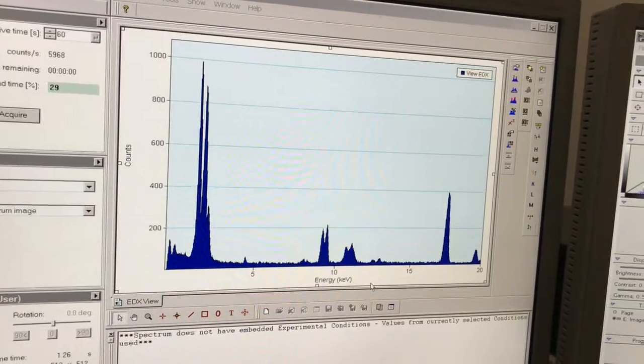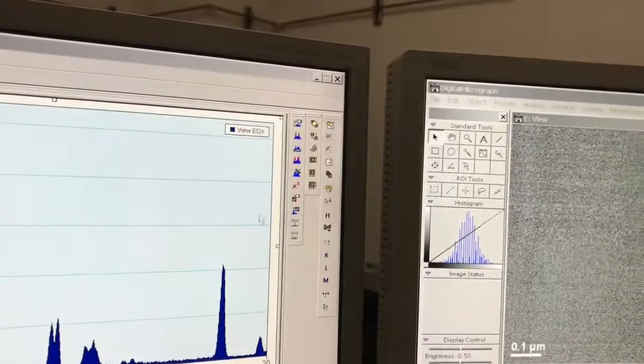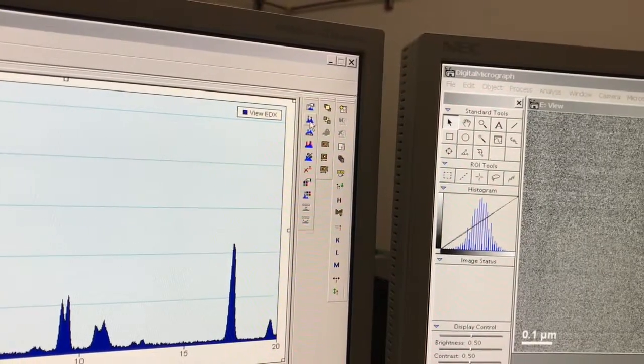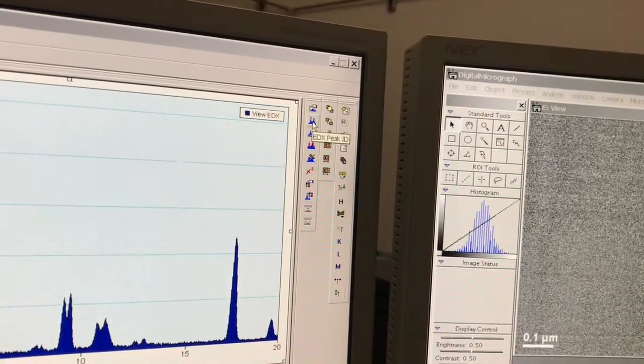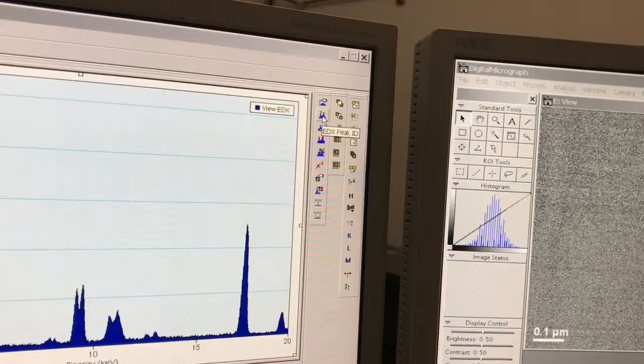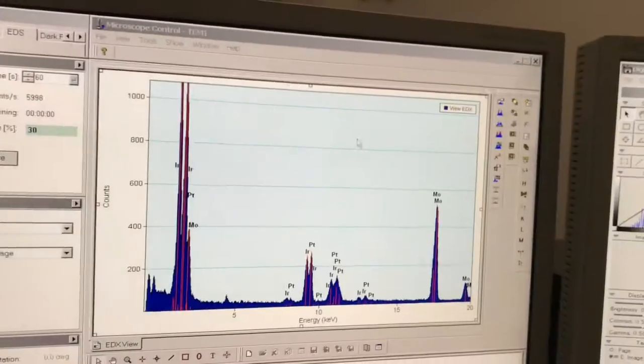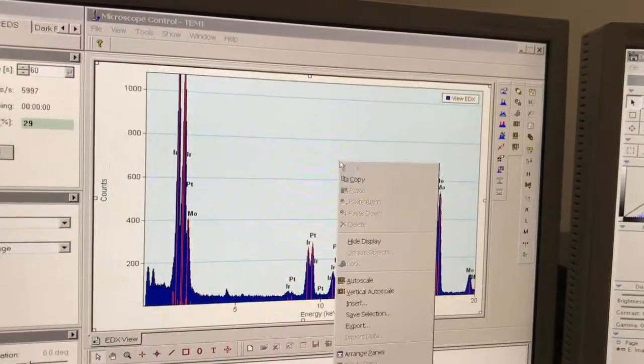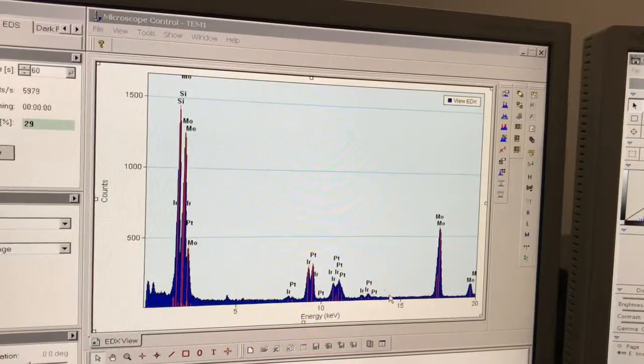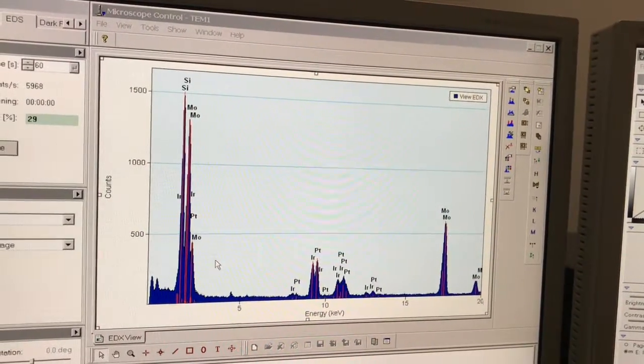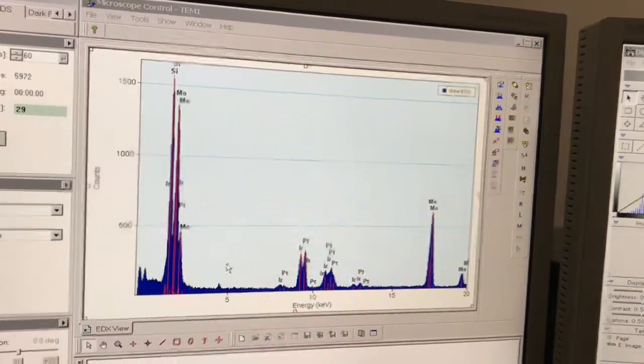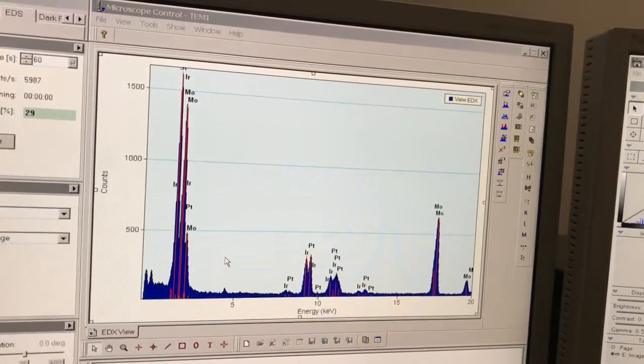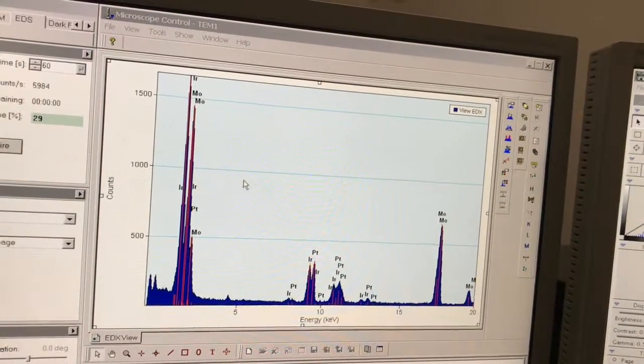If you come along here, there is a button here, peak ID, that will auto ID the peaks. You can see I've got lots of different elements in here: platinum, iridium, silicon substrate.